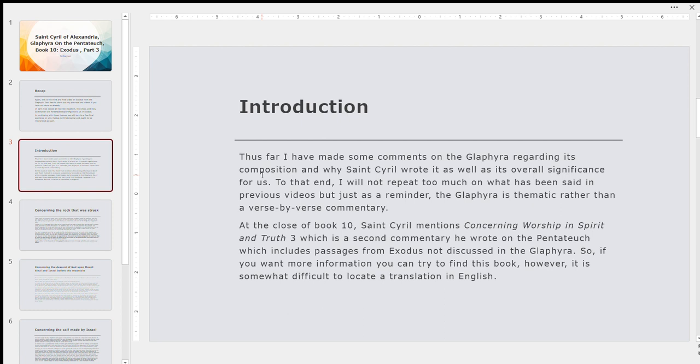It's more likely to be verse by verse. From what I've heard, it really discusses some of the passages that are not included in the Glaphyra. Again, the Glaphyra is thematic, not verse by verse. So St. Cyril doesn't discuss absolutely everything. But that being said, it's a little difficult to find Concerning Wisdom and Spirit and Truth, at least in the English language. I've had trouble locating it in English. I found it in, I believe, French and possibly Latin as well. But that's probably not helpful for most of us.